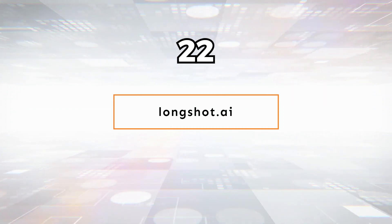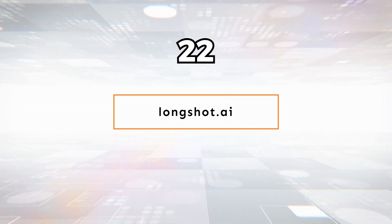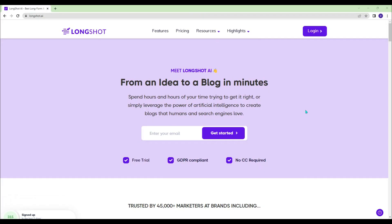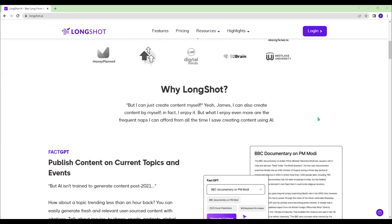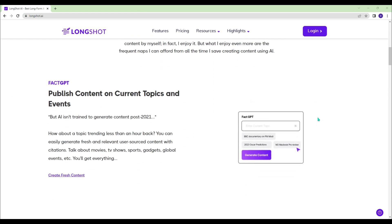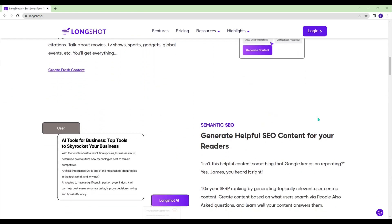Longshot.ai - From an idea to a blog. You can generate long-form content with the help of Longshot.ai.